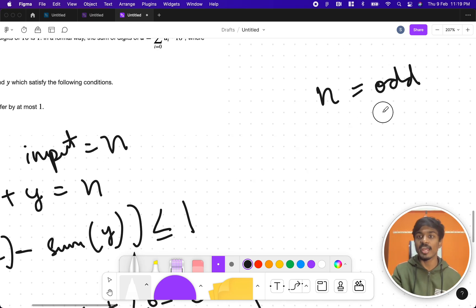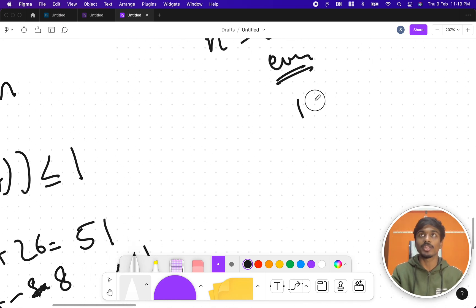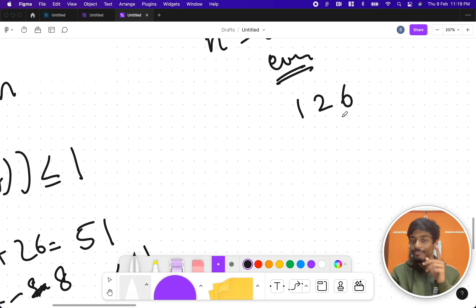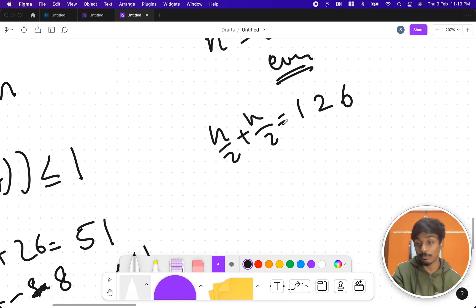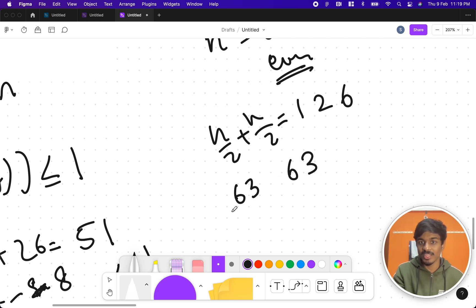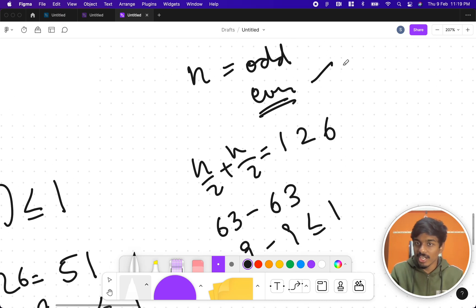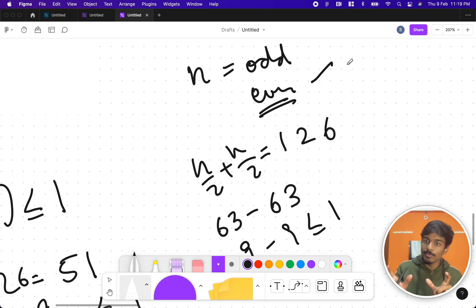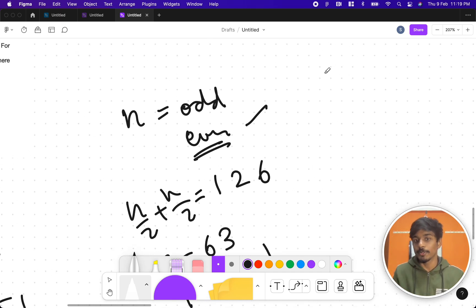N has two possibilities: it can be odd or even. For even numbers, take something like 126: n/2 is 63 and 63 again. Sum of digits of 63 is 9, so 9 minus 9 equals 0, which is less than or equal to 1. So for even numbers, both numbers will be equal, meaning the digit sum difference is always 0. Even numbers are sorted.